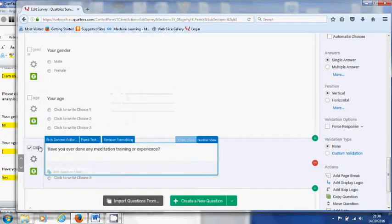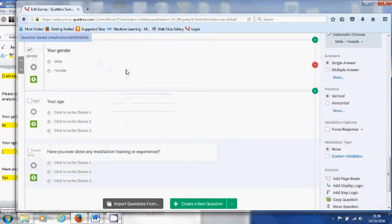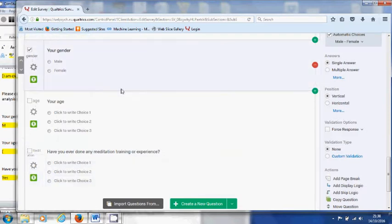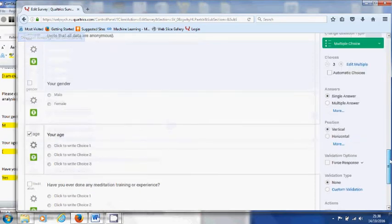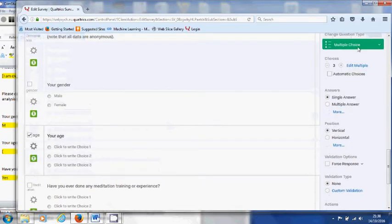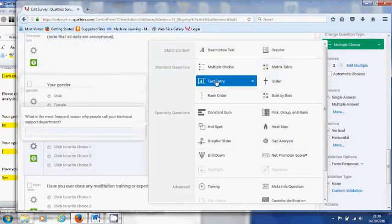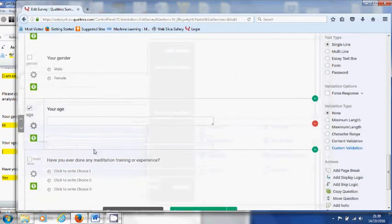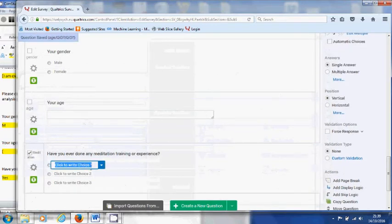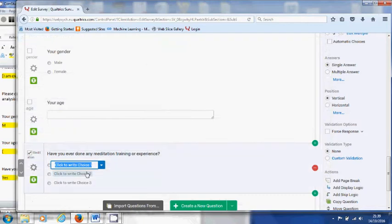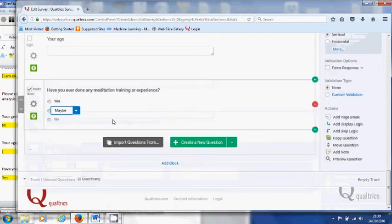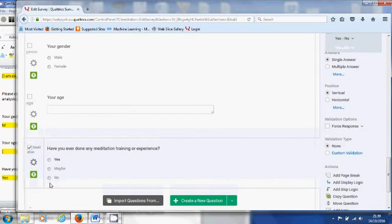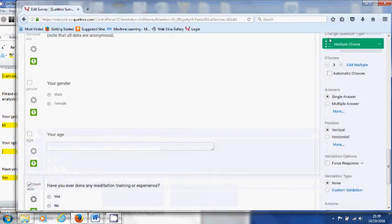As you can see, gender is a very common question so it's already been determined by Qualtrics. Your age is actually something participants would have to enter, and therefore we change that into something called text entry. You can see the participant will have to fill in their own age. For meditation experience you only have two choices, but you can just start typing. Because of almost like automatic texting it's got maybe as well. So you want to tell Qualtrics you don't want that. So instead of having maybe, the second one is also a no.